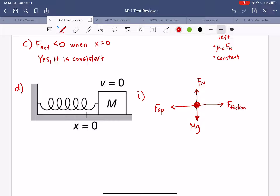For the block to continue swinging, the friction force would have to be less than the spring force so the block could start accelerating back in the other direction. The scoring guide is a bit unclear about whether the two horizontal forces should be drawn equal, but as long as you have both horizontal forces included and in the correct direction you should be fine.